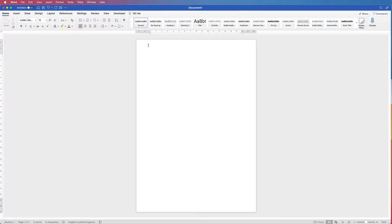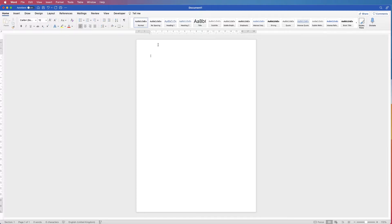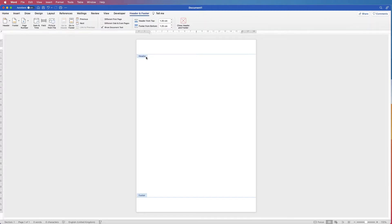So I've got a plain document here, and to enter the headers and footers I'm just going to grab my cursor and double click at the top of my page. As you can see now because of the blue annotated boxes and the lines, we're now in the headers and the footers.